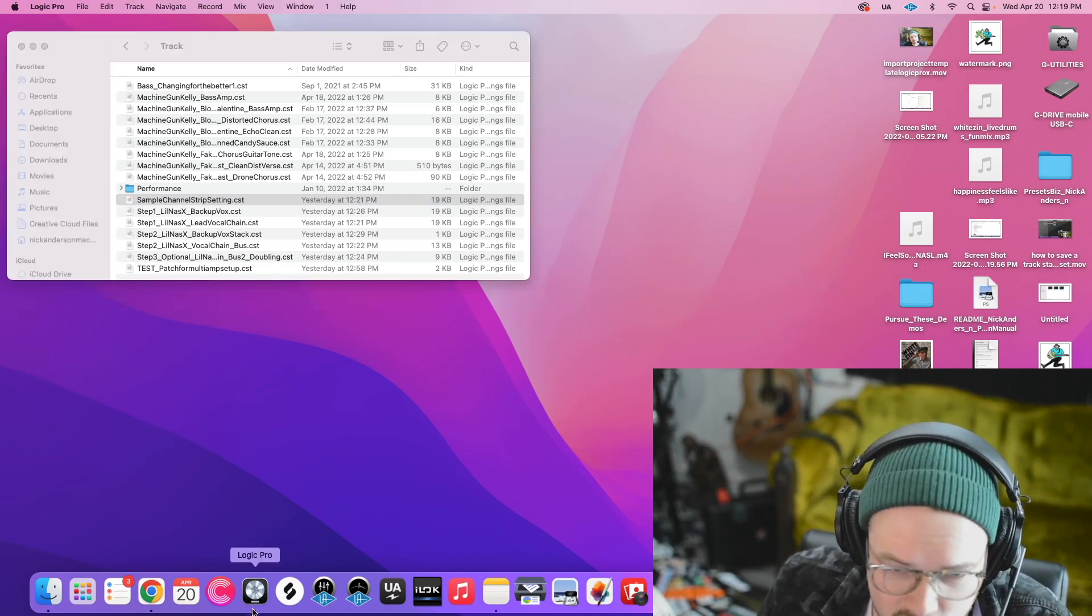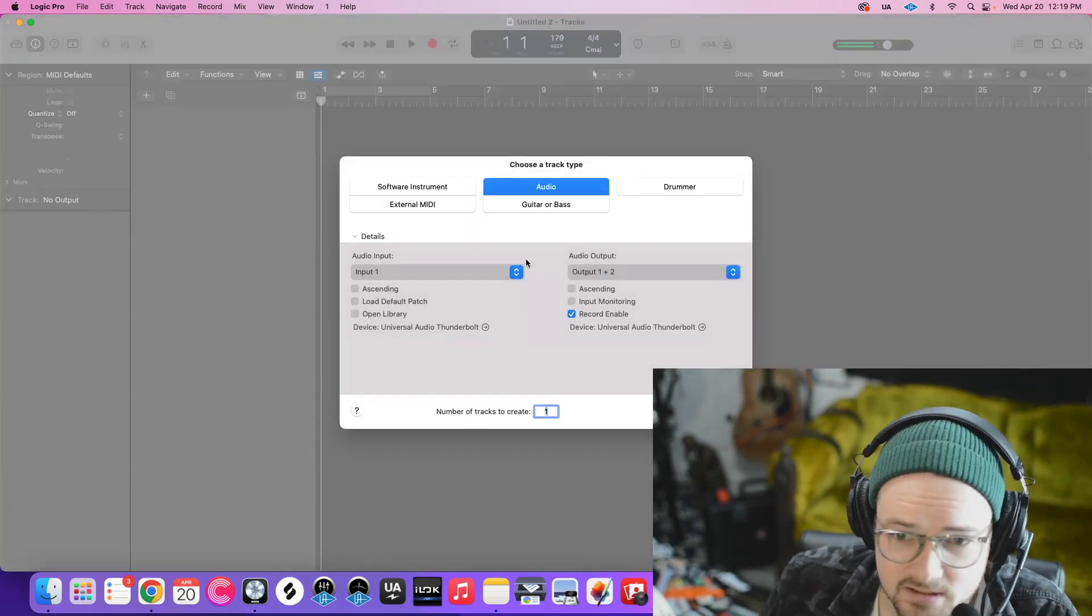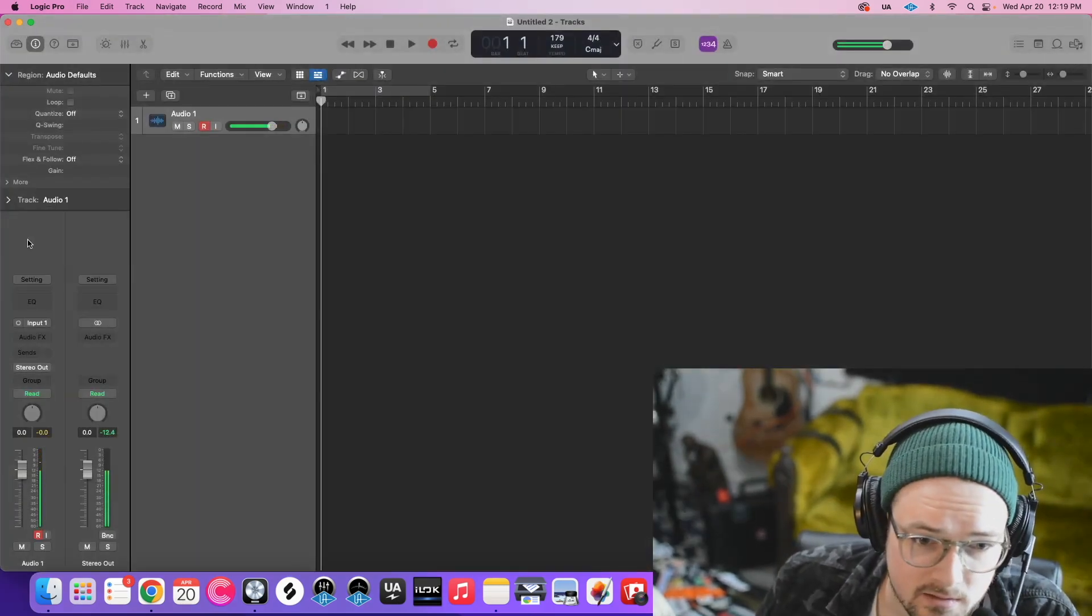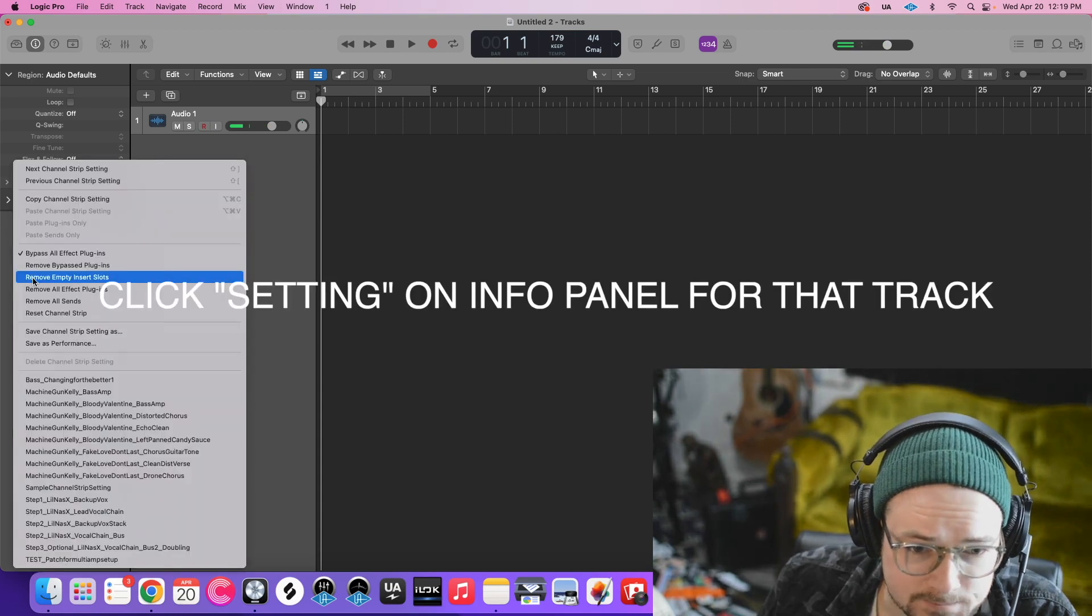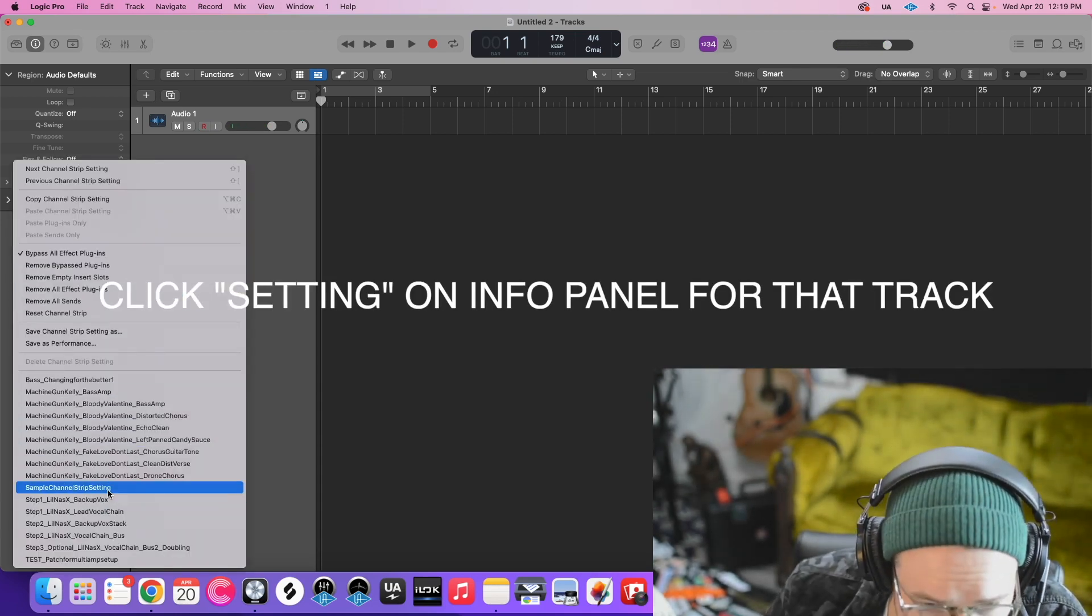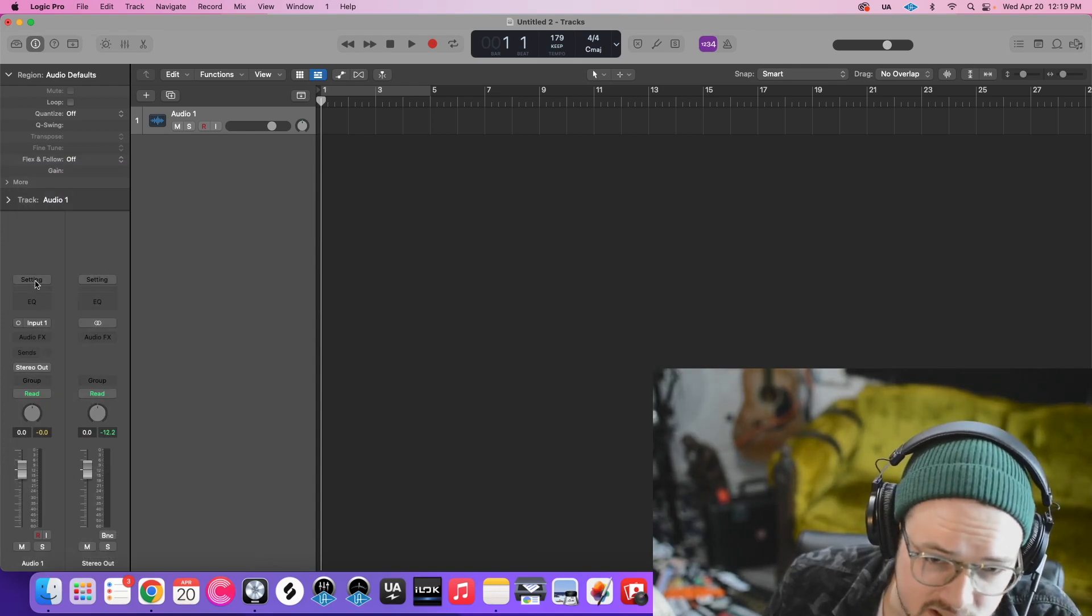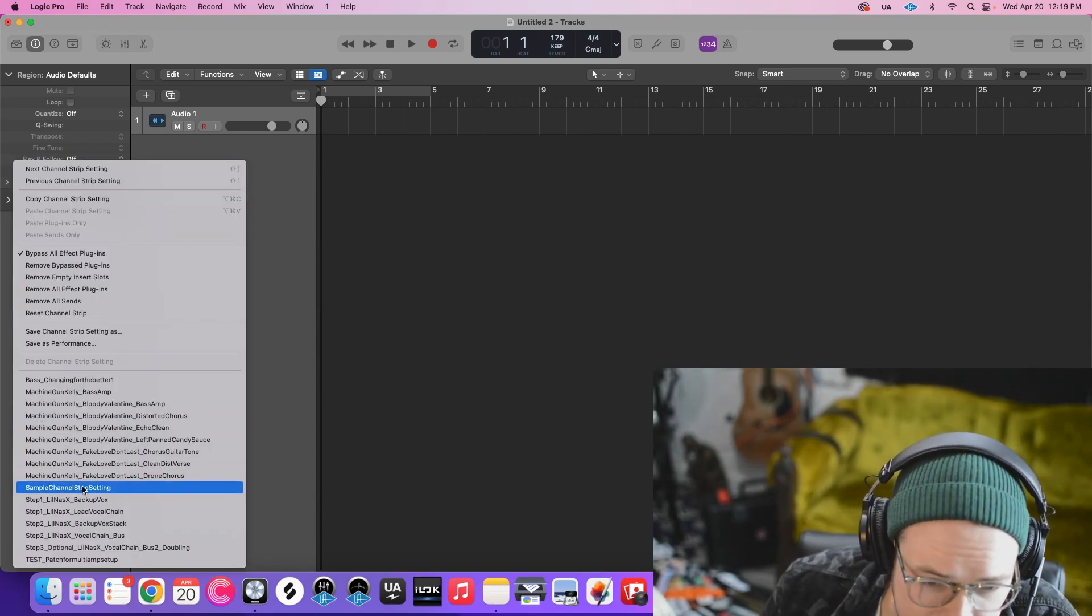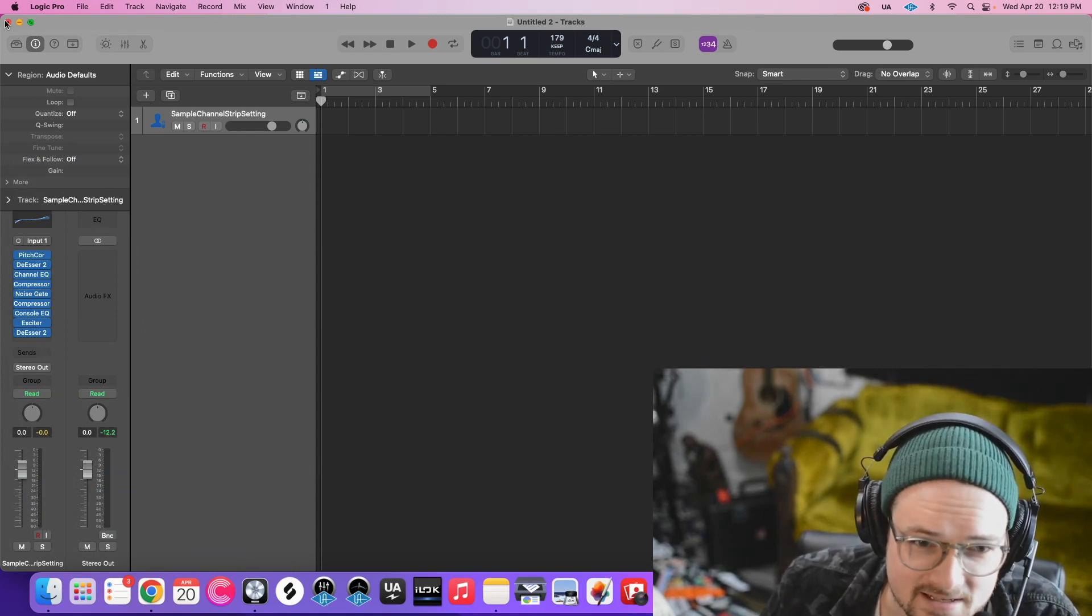Now let's open up Logic and make sure that this worked. So we have an audio track, then I can click over here, and Sample Channel Strip Setting is right there. So when I go into Logic, I have a track, I hit Setting, and then Sample Channel Strip Setting, and boom, there it is.